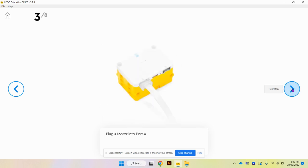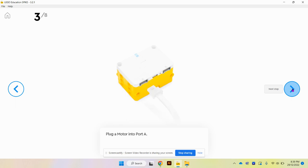We're going to plug our motor into port A. Make sure that your brick is connected to your device either via Bluetooth or a cable.